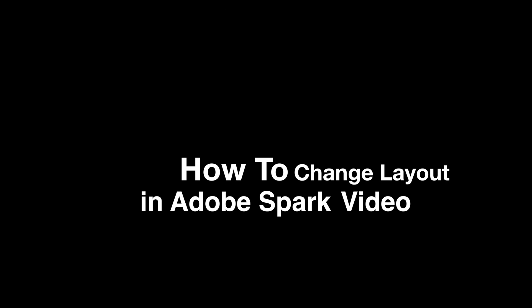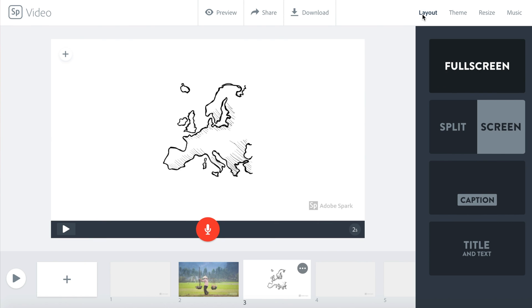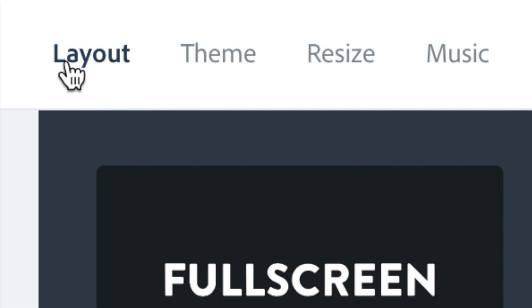In this video we will learn how to change layout in Adobe Spark Video. On the right side of the screen you will see Layout. Click there.